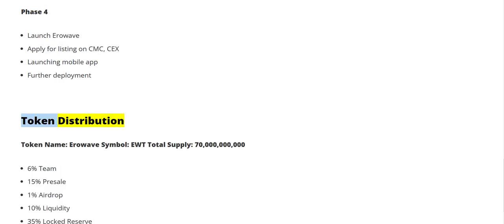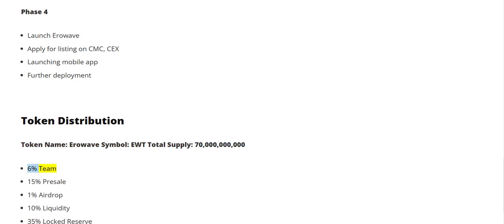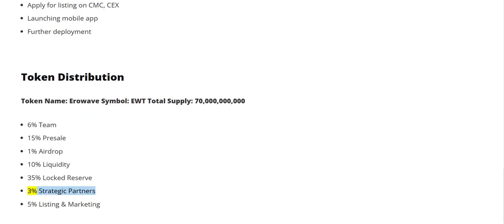Token distribution — Token name: Aerowave; Symbol: EWT; Total supply: 70 billion. Allocation: 6% team, 15% pre-sale, 1% airdrop, 10% liquidity, 35% locked reserve, 3% strategic partners, 5% listing and marketing.